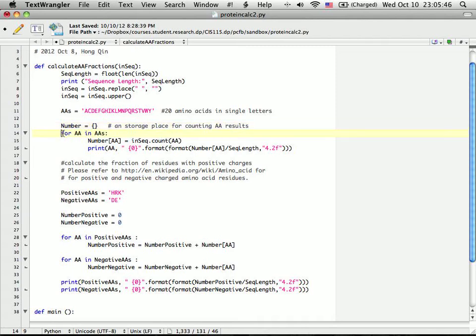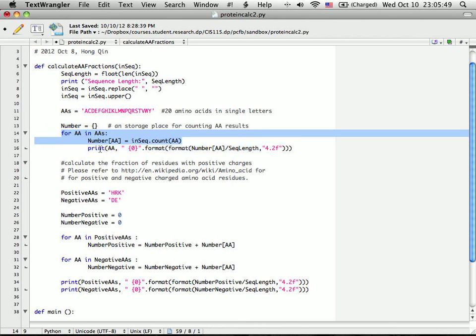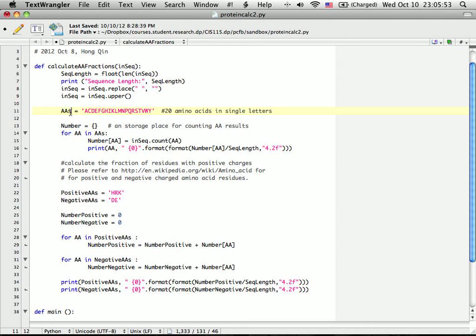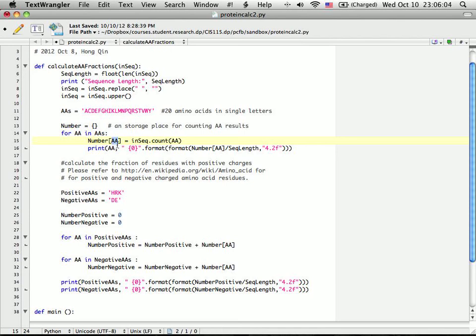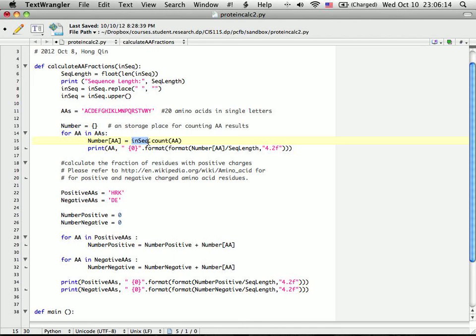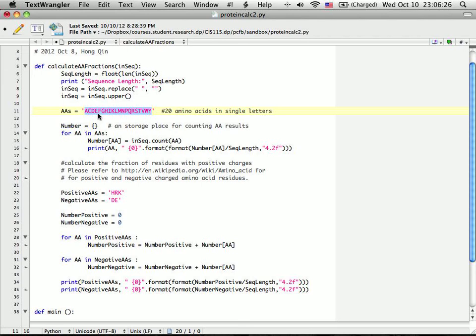Then I set up a loop to do the counting. Notice this is the plural - for every amino acid in the amino acids. I use this AA, the single base, to index a number. So here is the index of the number. Then the sequence, that protein sequence, I count that single amino acid. That will count all 20 amino acid letters in the protein sequences.